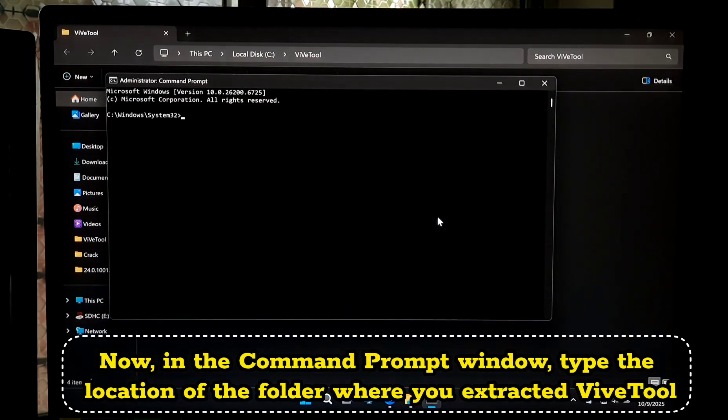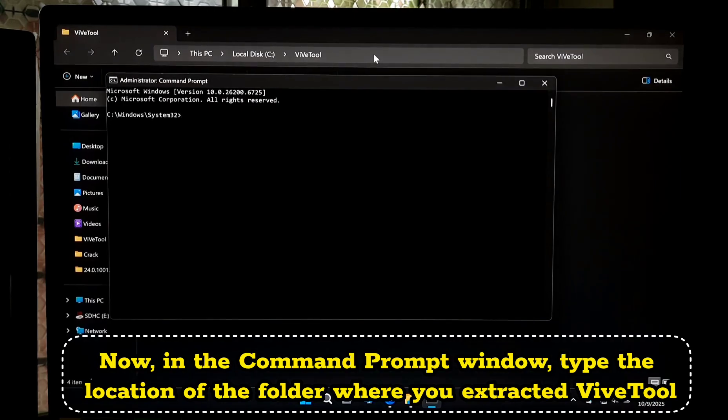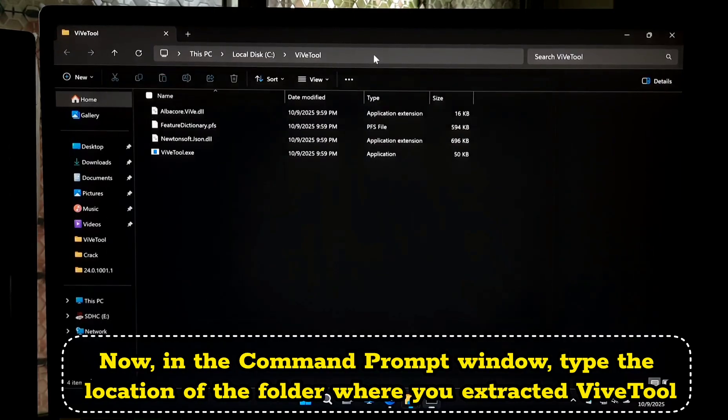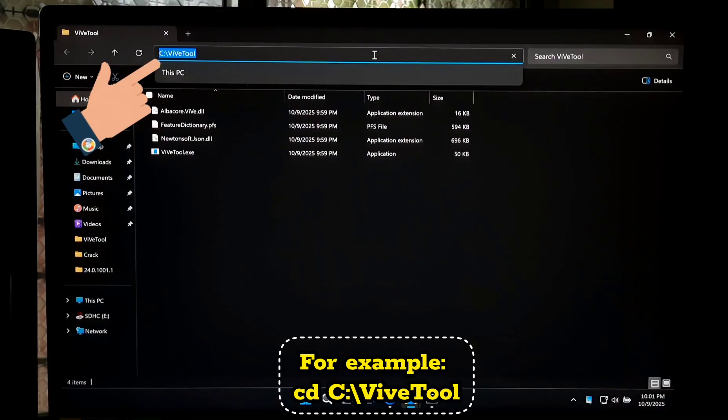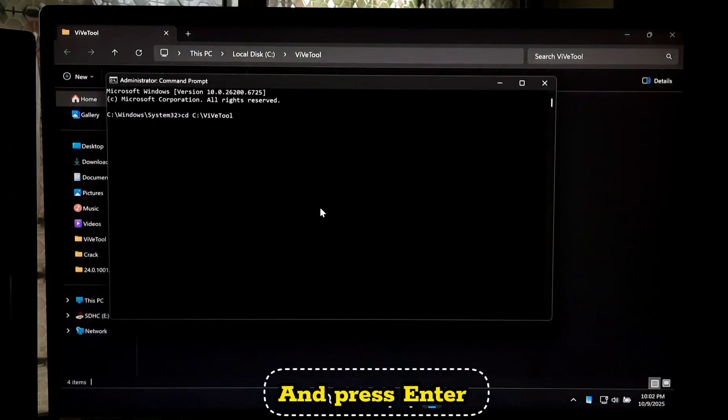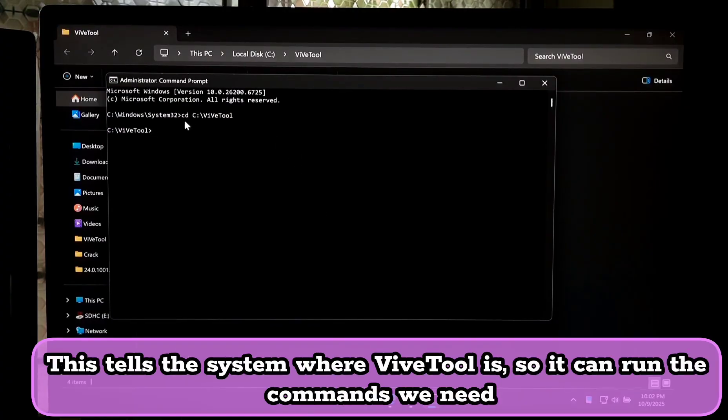In the Command Prompt window, type the location of the folder where you extracted ViveTool. For example: cd C:\ViveTool and press Enter. This tells the system where ViveTool is so it can run the commands we need to unlock the new Start Menu.